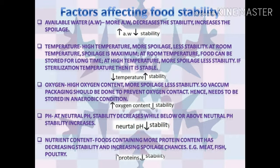The next factor is temperature. As the temperature decreases, the stability increases. The temperature at which food is stored is very critical to shelf life. The USDA states that for every 10.8 degrees in temperature rise, you decrease the shelf life of stored food by half.